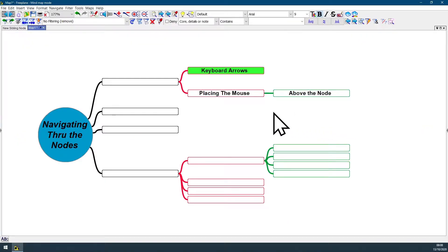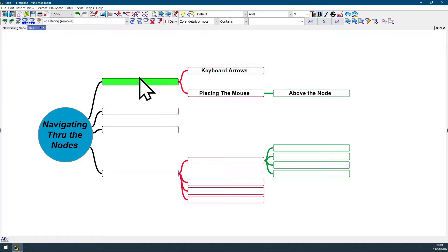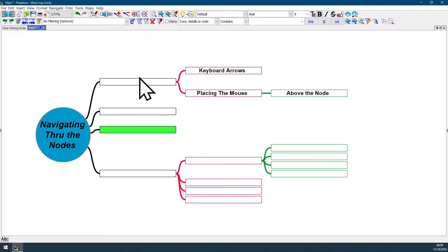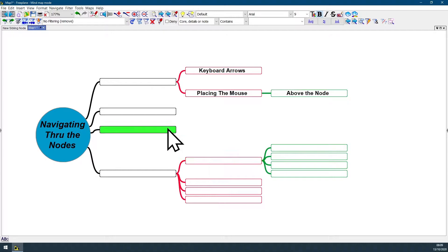There are basically two ways for you to navigate through the nodes on Fairplane. You can use your keyboard arrows to select the node you want or just to navigate, or you can also place the mouse above the node you want to select.